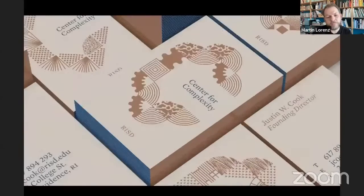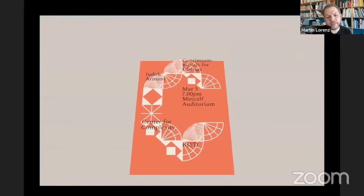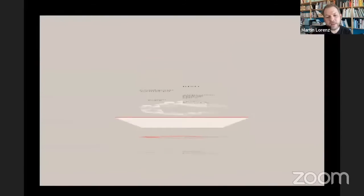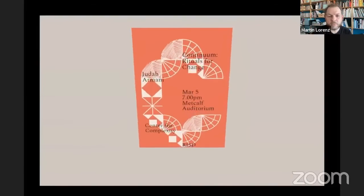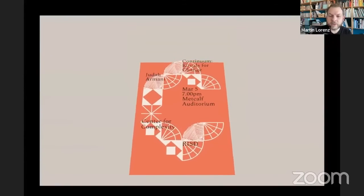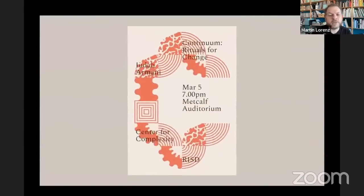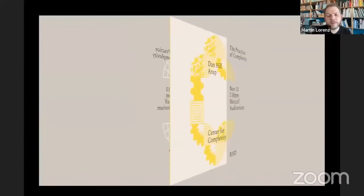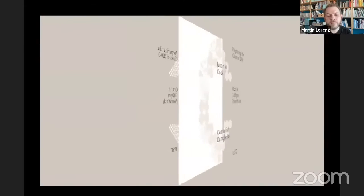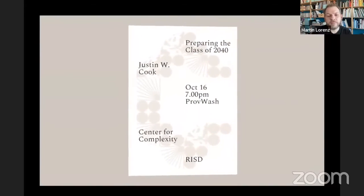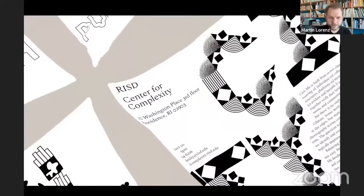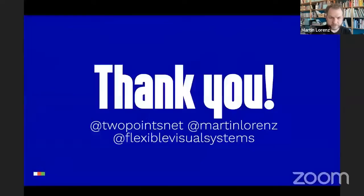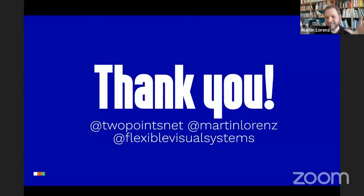And this is then how we applied this: templates for moving posters, also very easy to change because it's just a font. Posters. And that's it. I don't know, 20 minutes, did I get it?